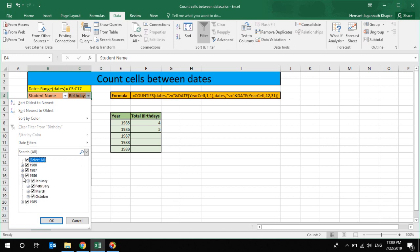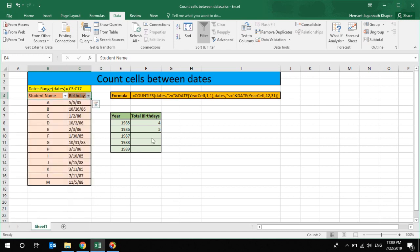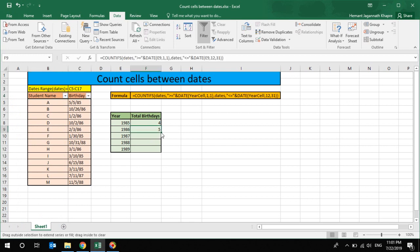So to avoid this manual work, you can use this formula in your day-to-day life. This is basically, you know, it may be very useful for quarter results or monthly results, so you can specify the specific date range over here.